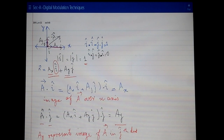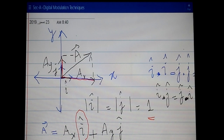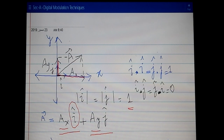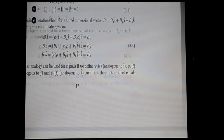Now let me extend this concept to the three-dimensional vector space and then to the three-dimensional signal space. In two dimensions, the i and j unit vectors are perpendicular to each other, which is why their dot product is zero. In three dimensions, you add another unit vector k, which is perpendicular to both i and j, as shown in the lecture notes.